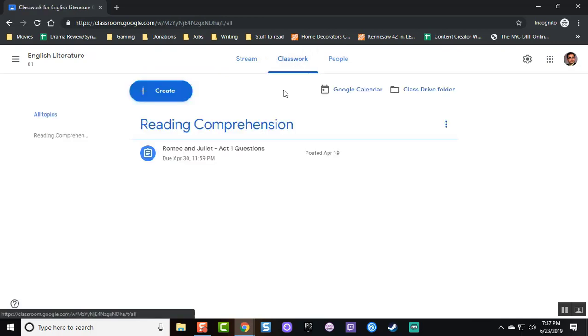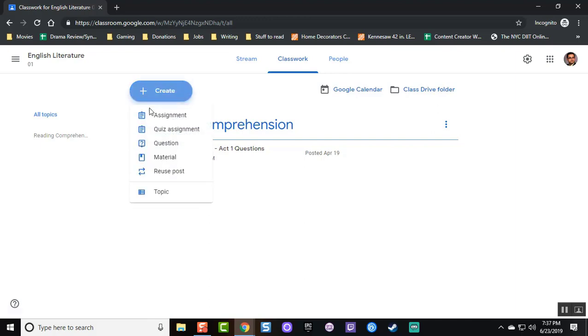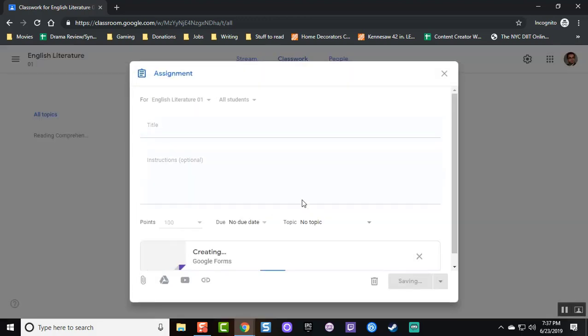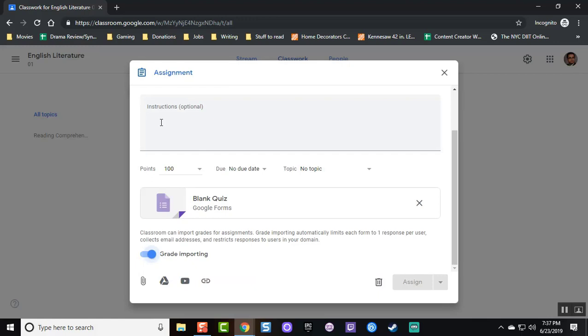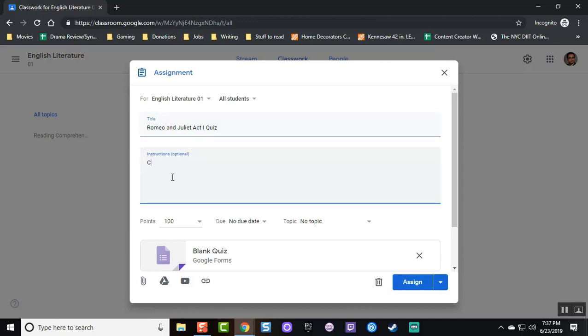Go to classwork and click on the blue button that says create. Create a quiz assignment. Assign a title and instructions to your students for the quiz. Mine is Romeo and Juliet Act 1 quiz.